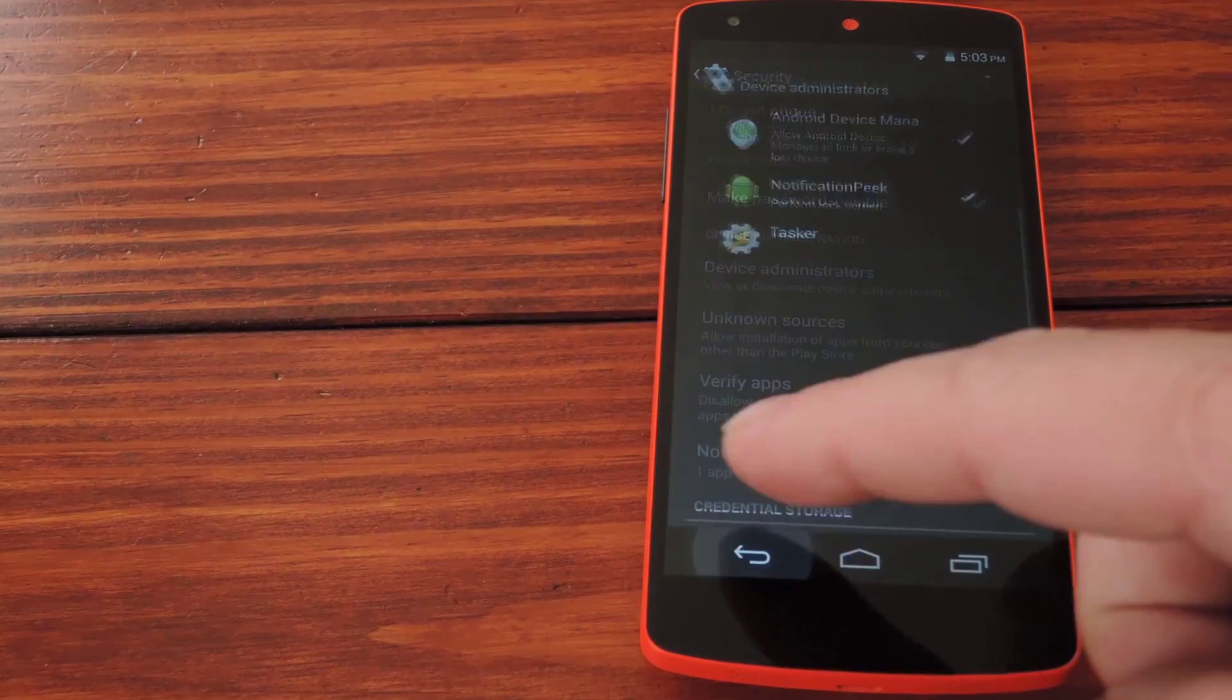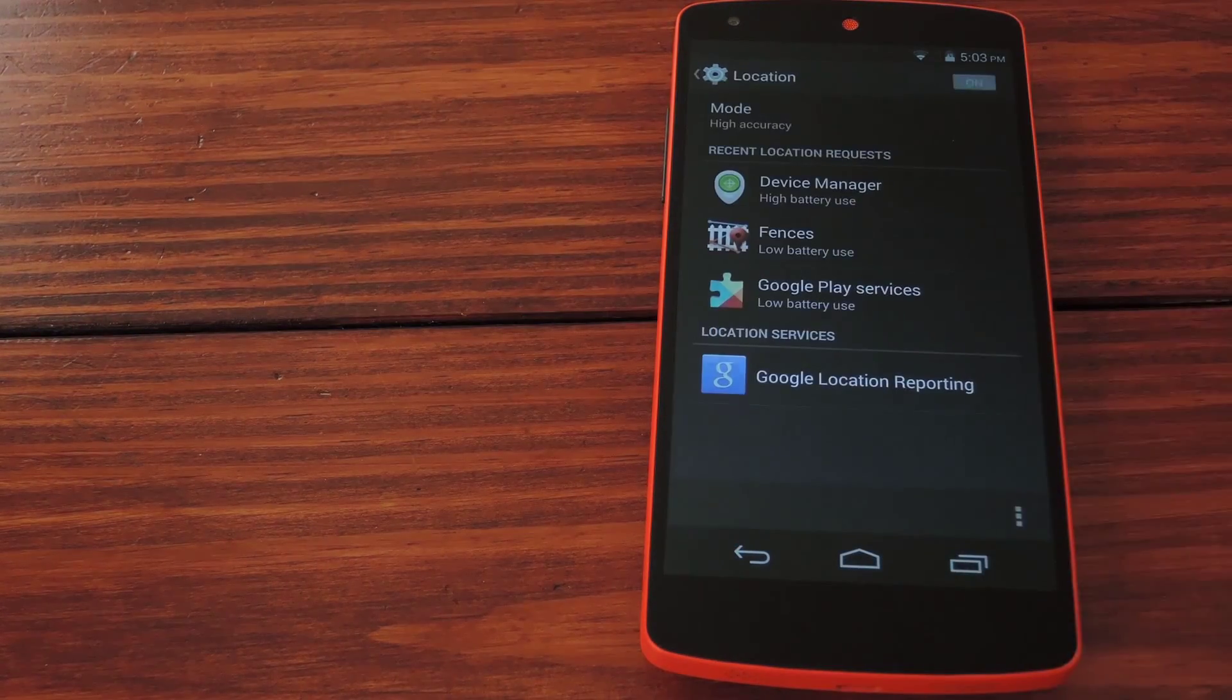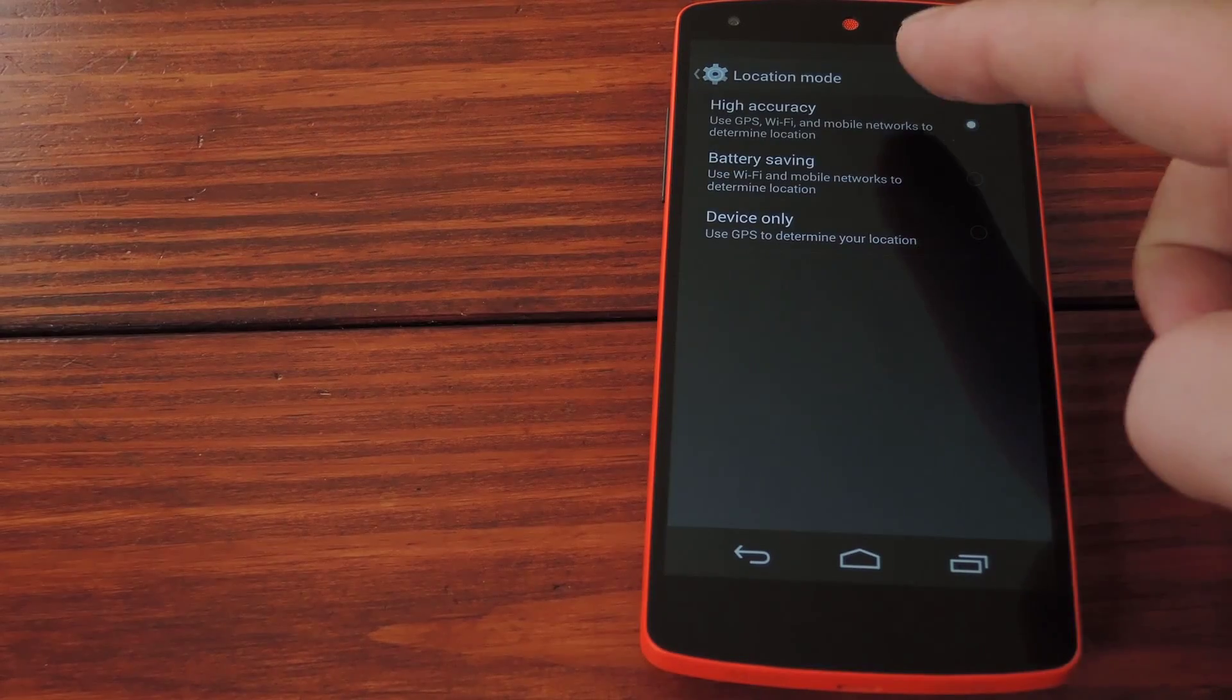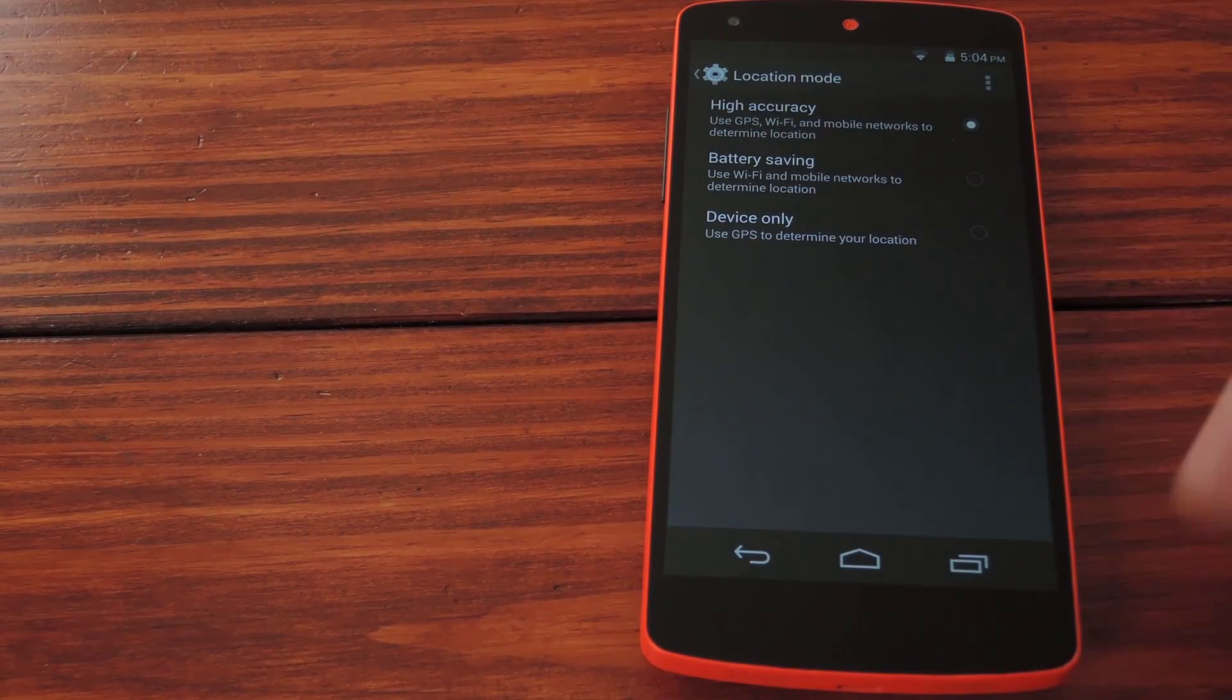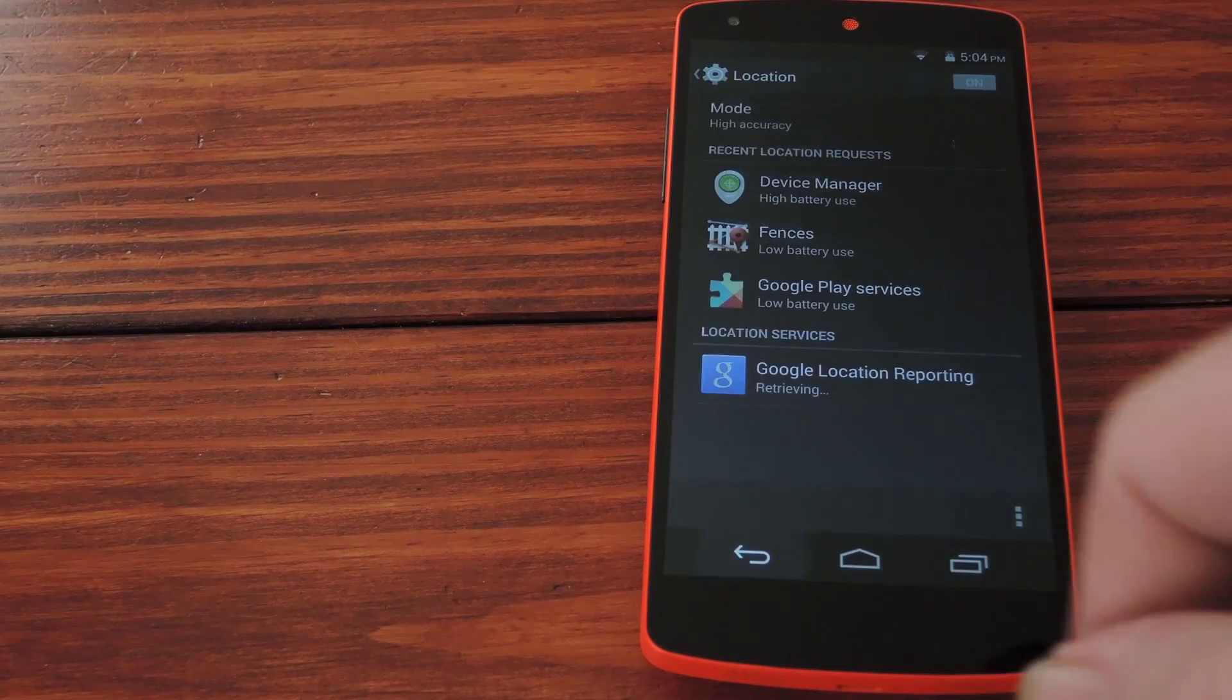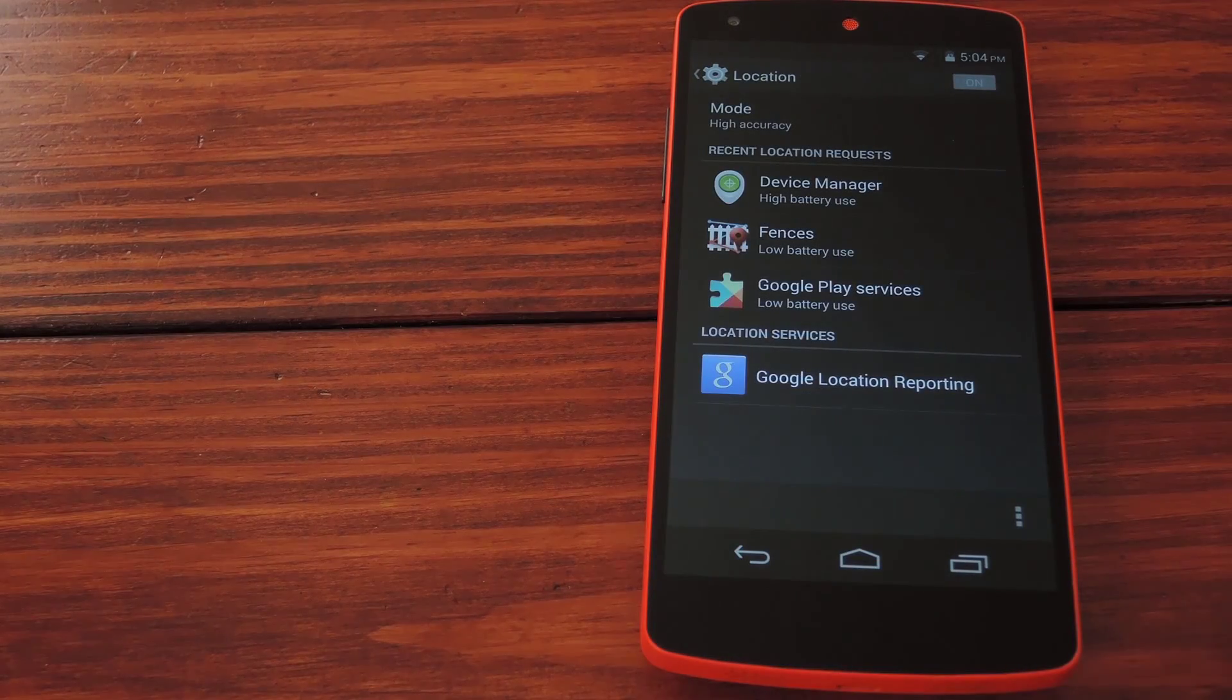Next back out and go to location to make sure that mode is set to high accuracy. These other location modes will work but if your phone is ever stolen you'd surely like it to have the most accurate location possible right?